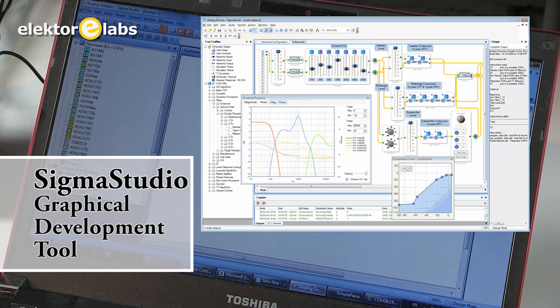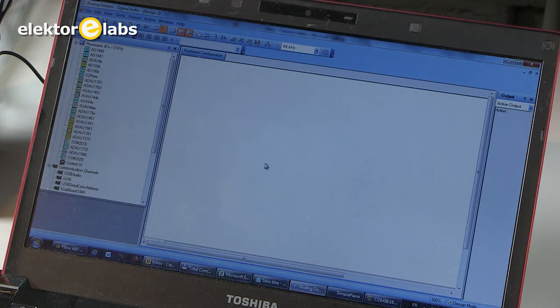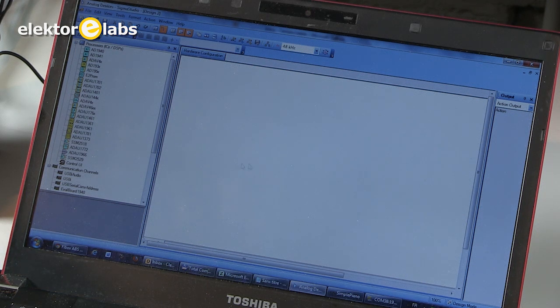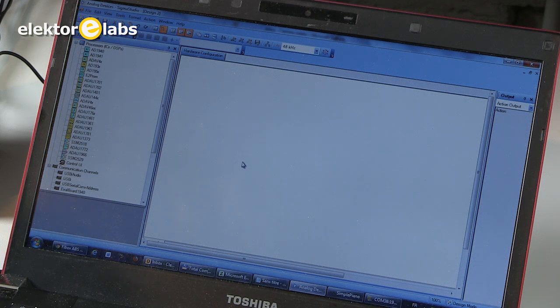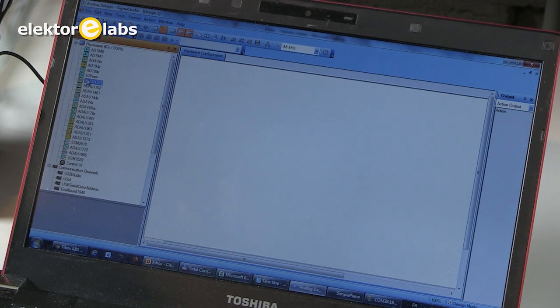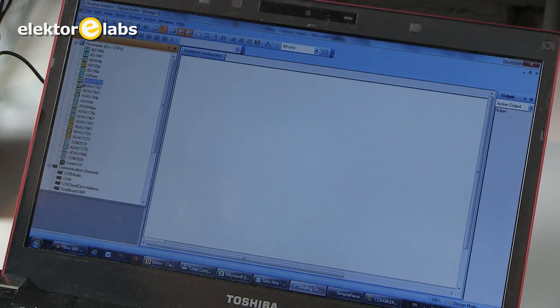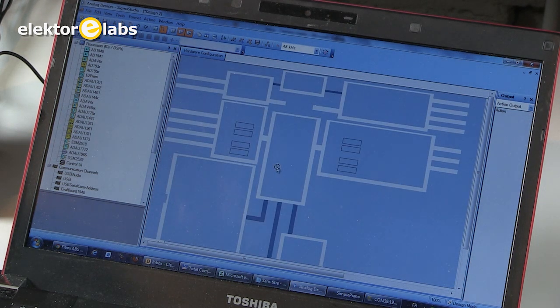I will now show you a quick demonstration of how to use Sigma Studio to create a new effect. I will create a chorus effect. First, you have to tell Sigma Studio which DSP you are using. You can find this on the left and it's the ADAU 1701. You select it and drag it onto the canvas.